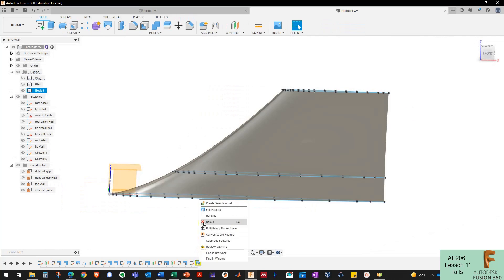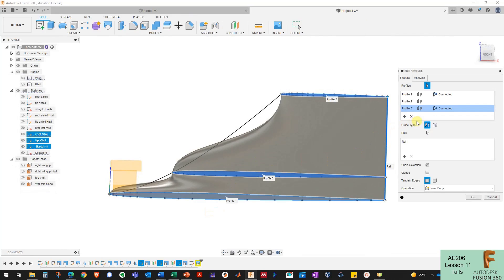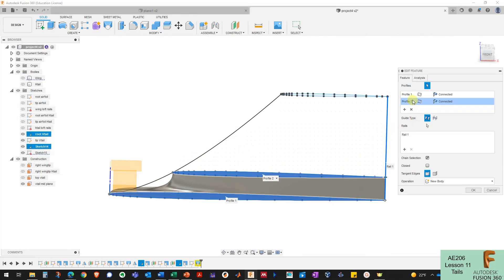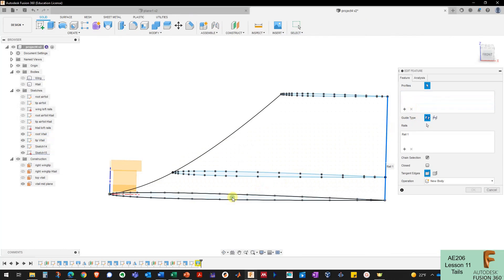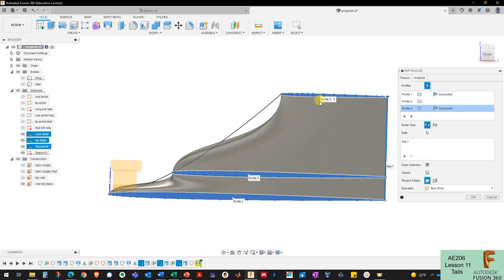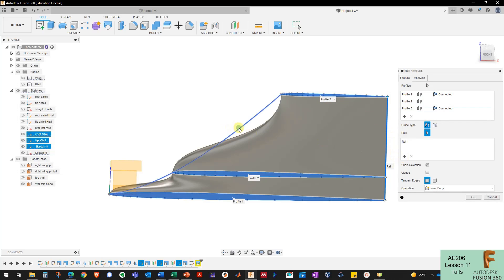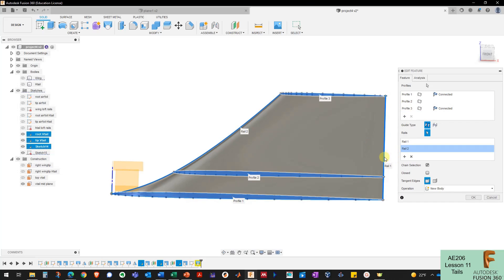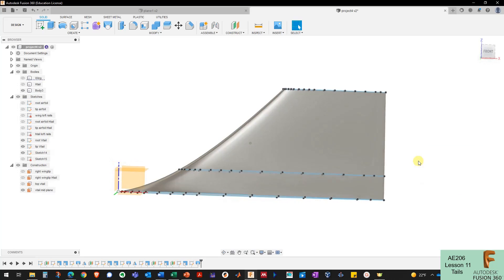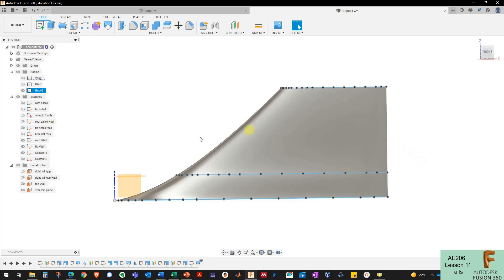Now I redo the loft by editing the feature, selecting the three profiles, adding the front guide rail and the rear guide rail, and clicking OK. That's a lot more what I was looking for for my vertical tail — it took a little work but that's okay.